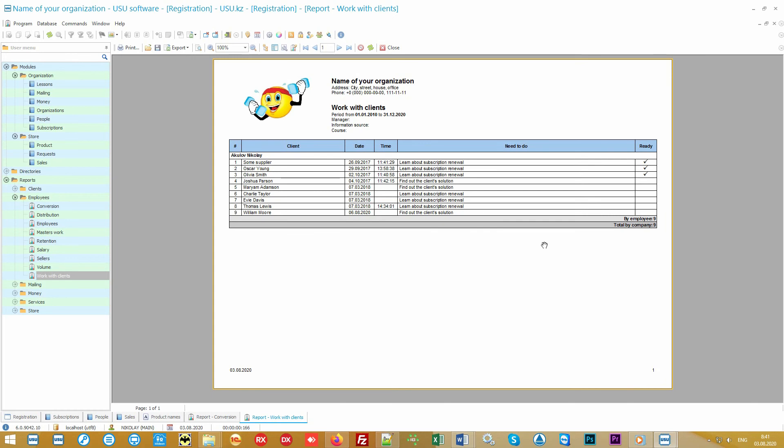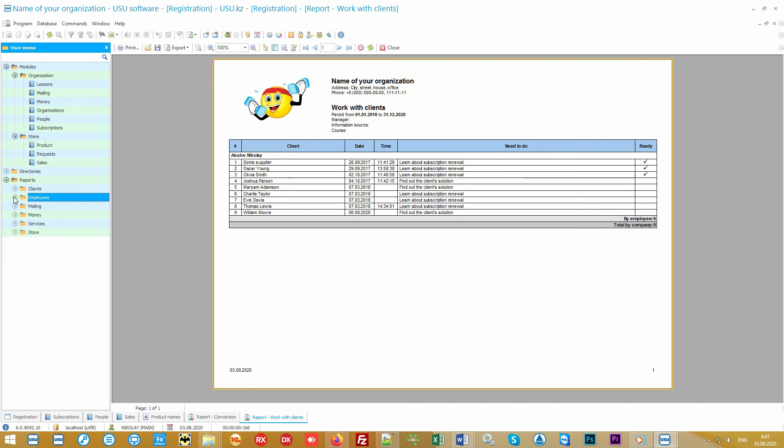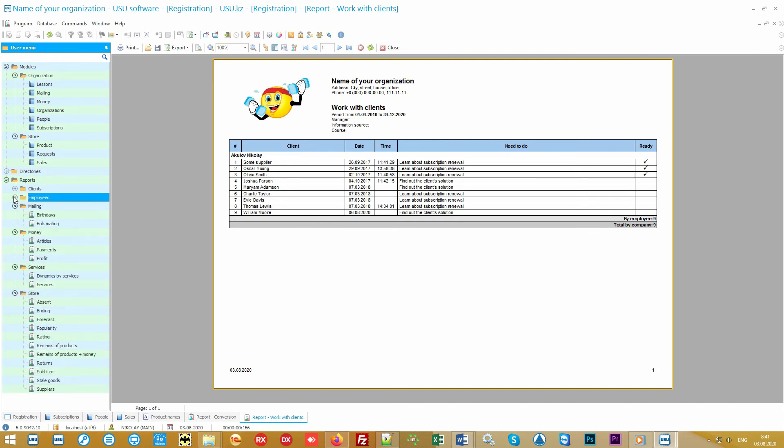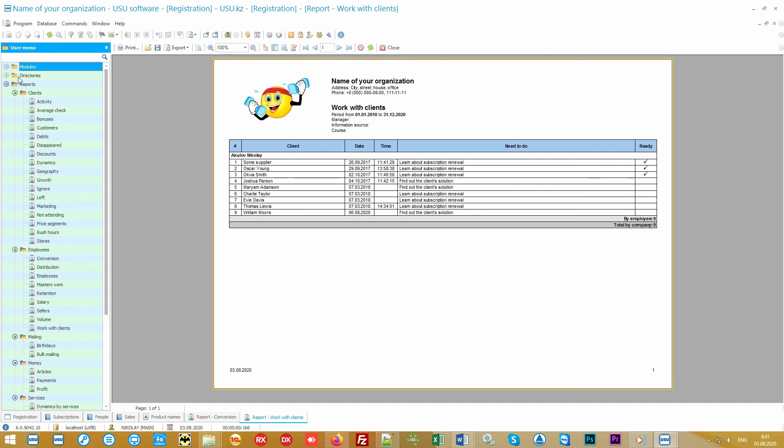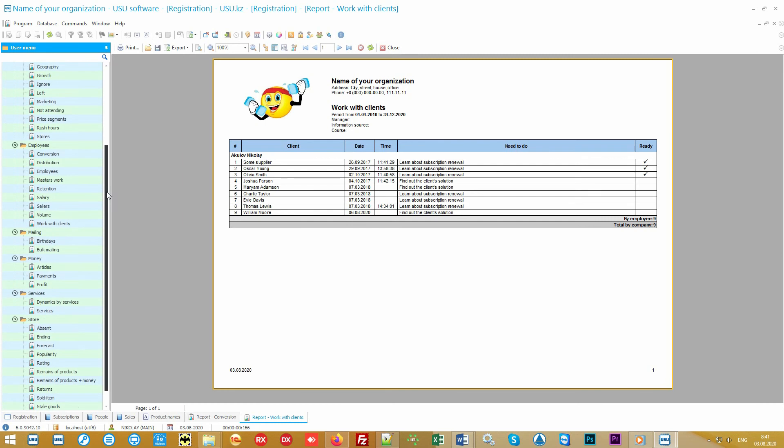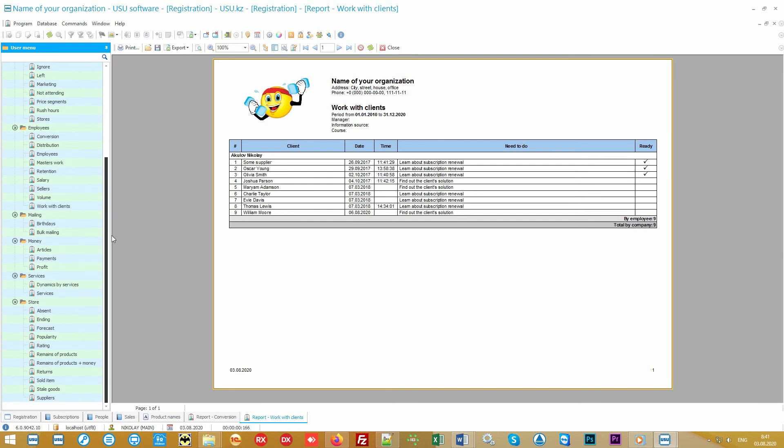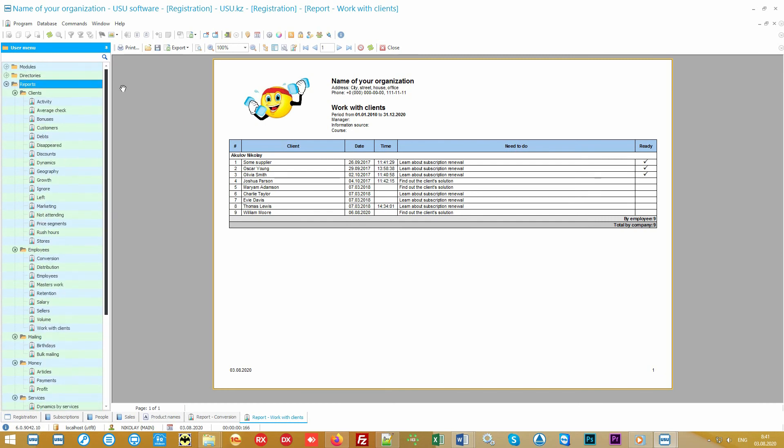And now we have reached the most interesting part. Let's see the reporting. Our program is the leader in management accounting. This is what every director of any organization needs like air. You will not find such a quantity of useful analytics anywhere else. It is with the help of analytical reports that you can easily identify the weaknesses of your business and improve them. The faster you do this, the faster you will eliminate all possible financial leaks. With the help of our program, any leader, even without special education, will easily become the best manager.